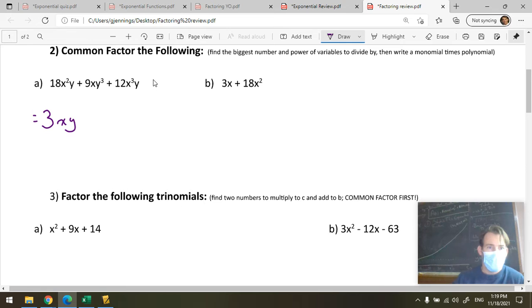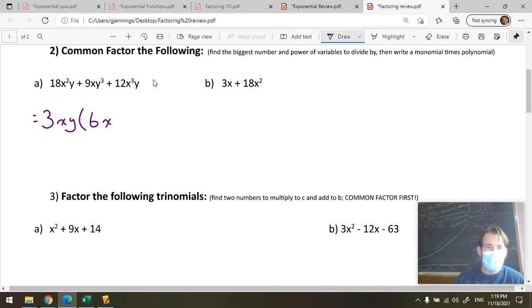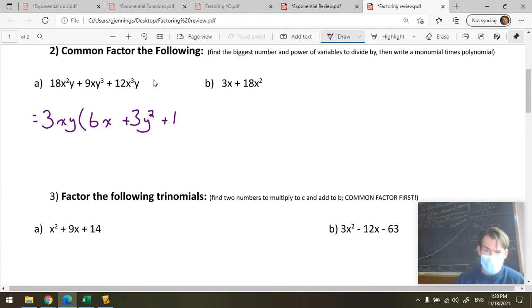So that would be 3XY multiplied by the result of dividing 3XY out of each term. 18X²Y divided by 3XY: 18÷3 is 6, X²÷X is X, Y÷Y is 1 — so 6X. Plus: 9÷3 is 3, X÷X is nothing, Y³÷Y is Y squared — so 3Y². Plus: 12÷3 is 4, X³÷X is X squared, Y÷Y is 1 — so 4X². Final answer: 3XY(6X + 3Y² + 4X²).